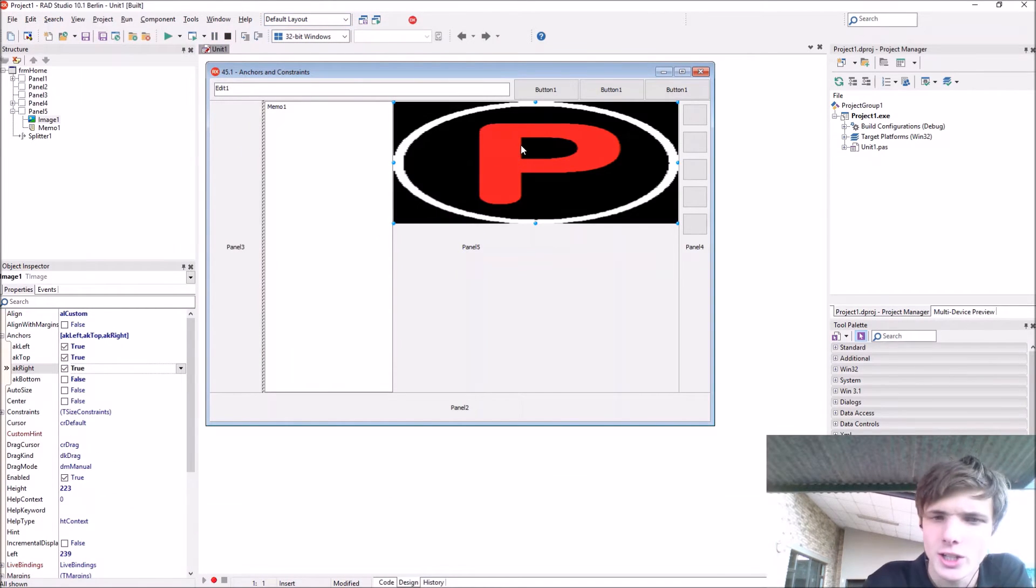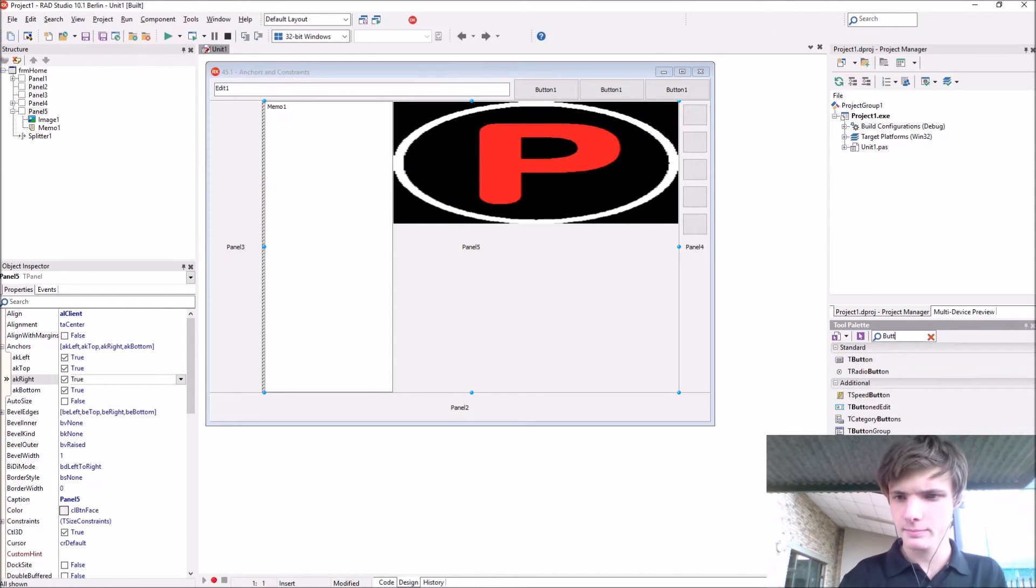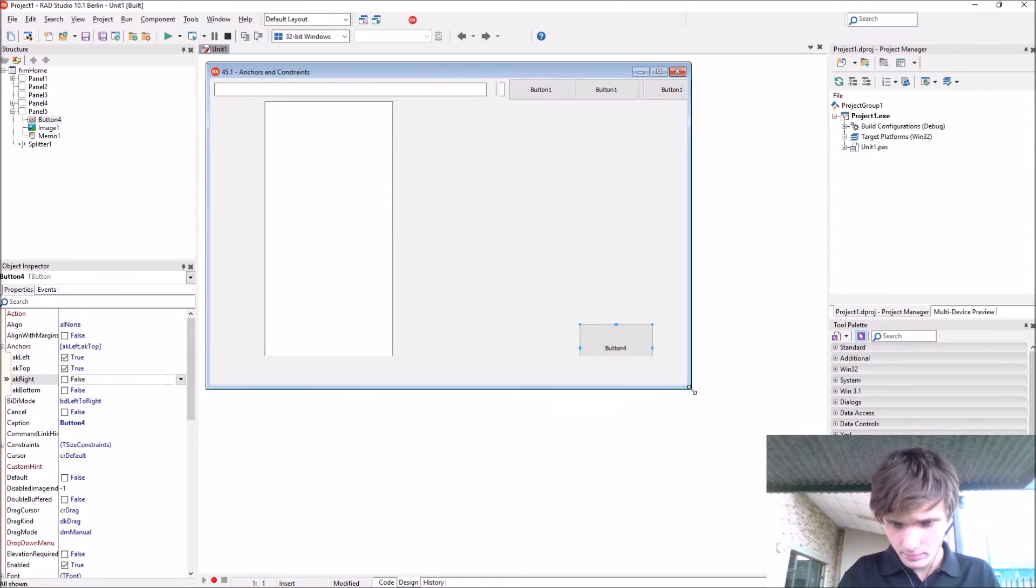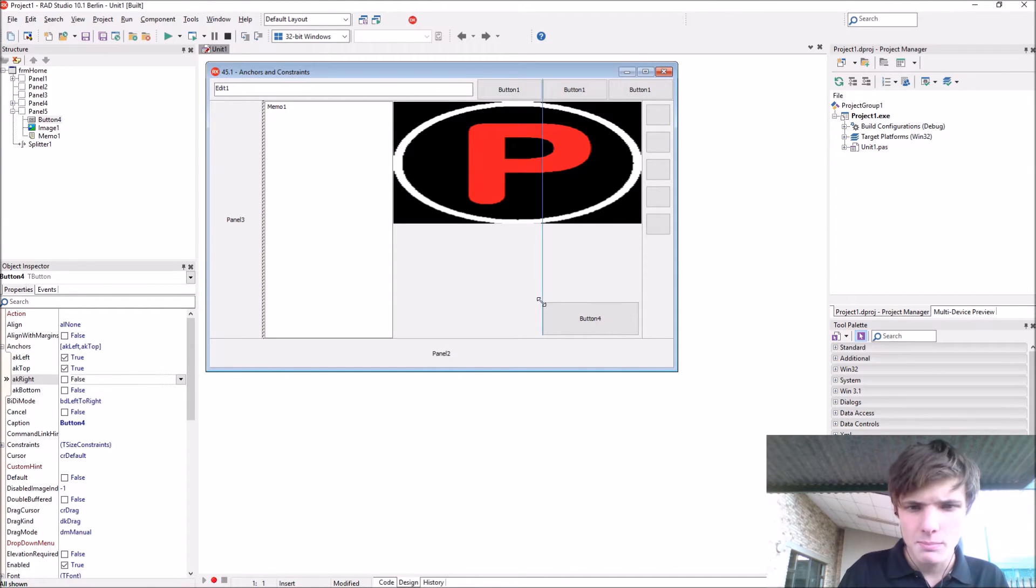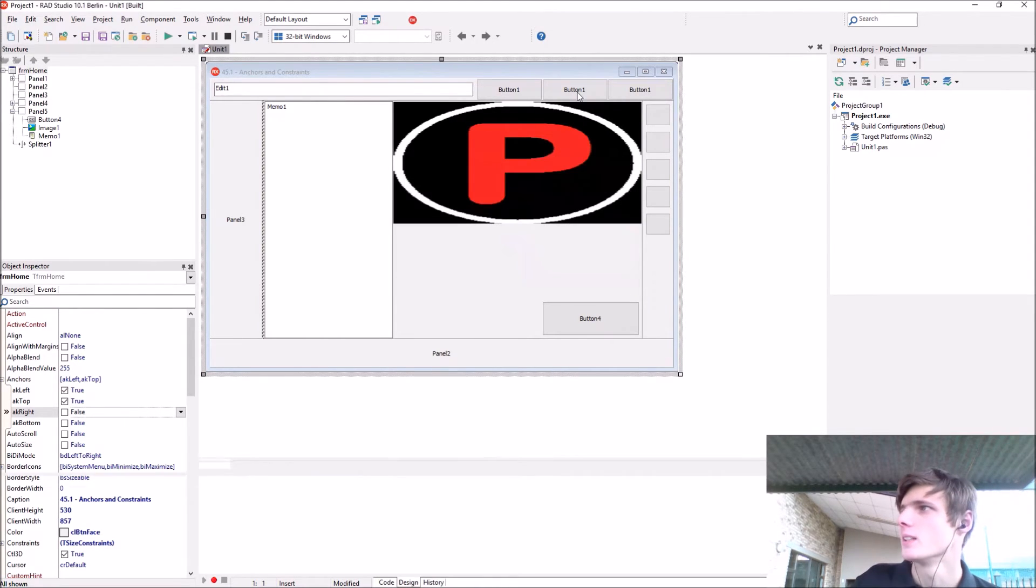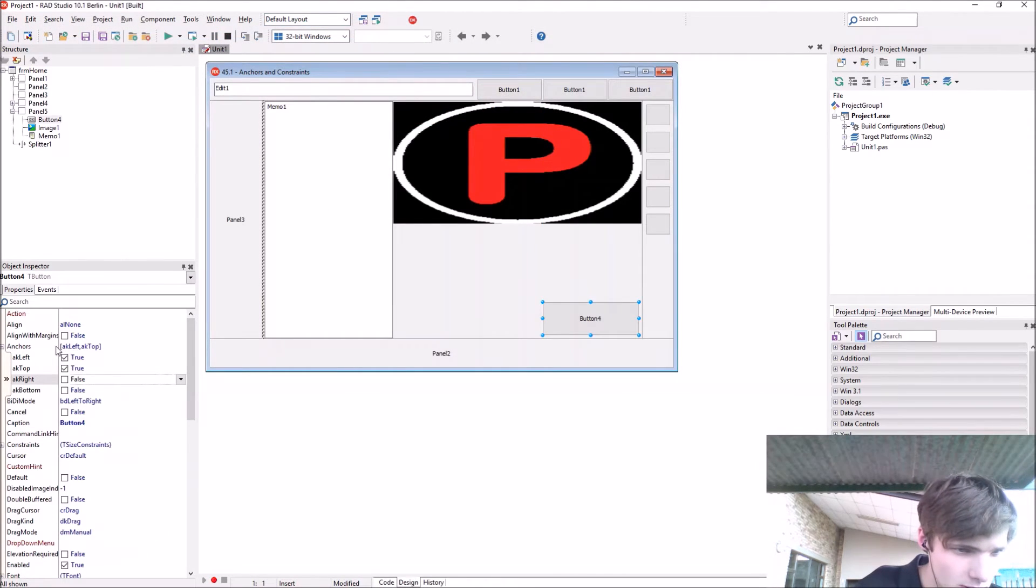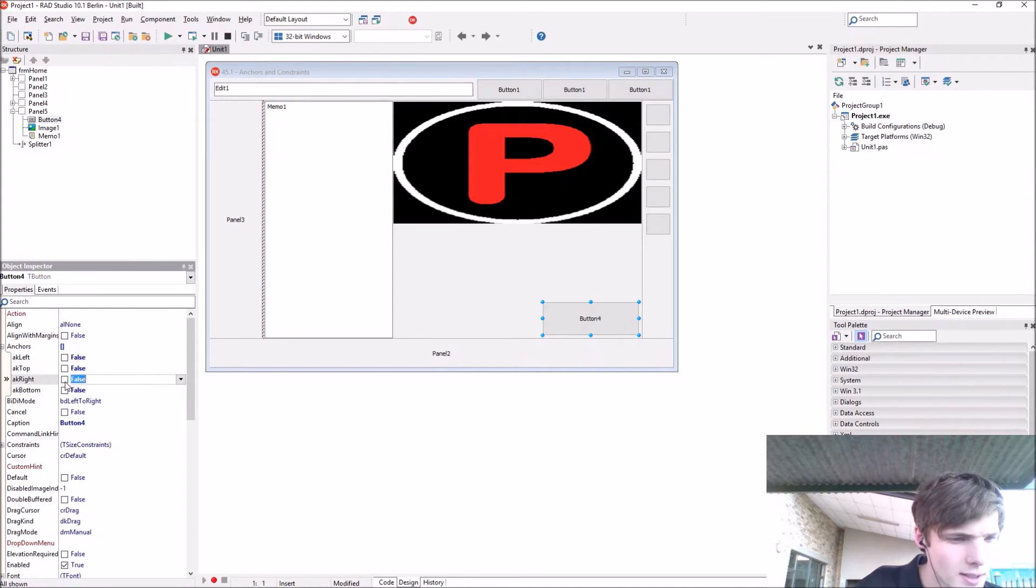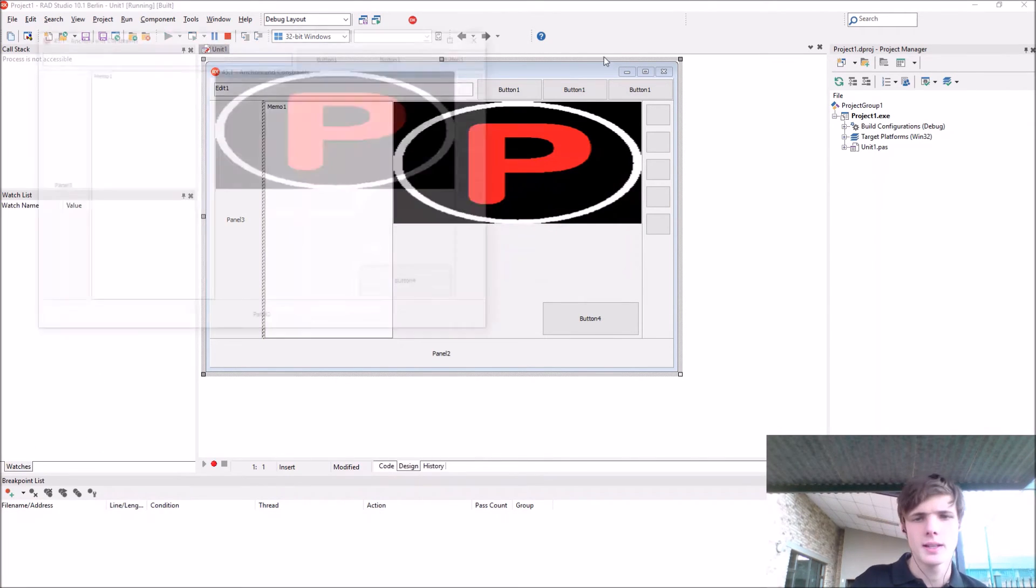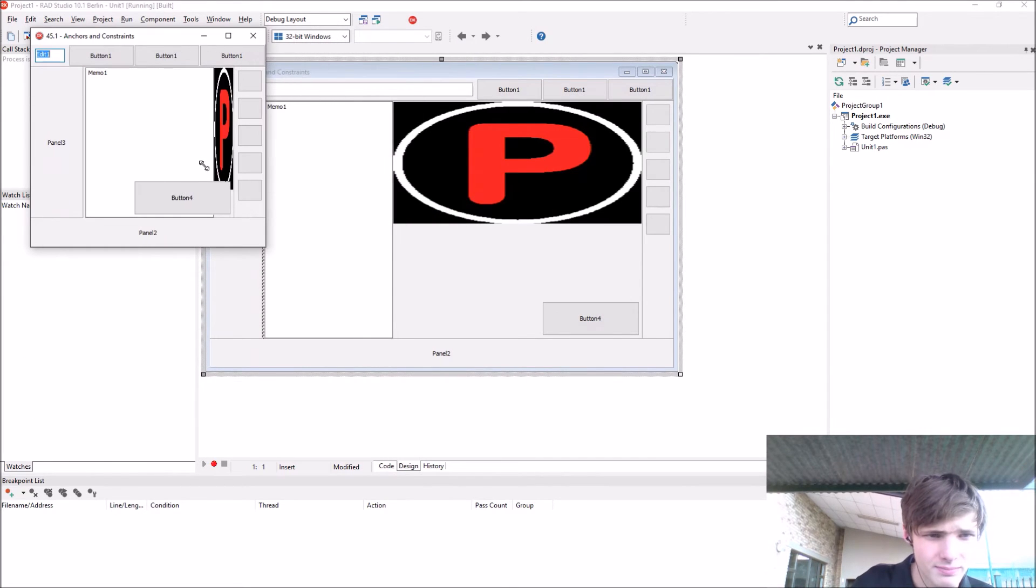Let's add a button. Let's say you want the button to stay here at the bottom. Currently it stays at the left and top side as you can see. Go to anchors, disable left and top, and enable the right and bottom.